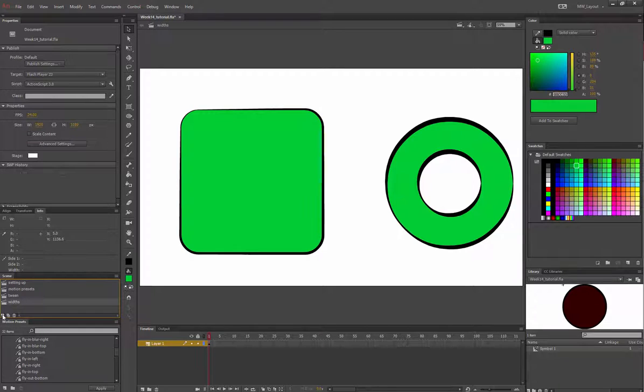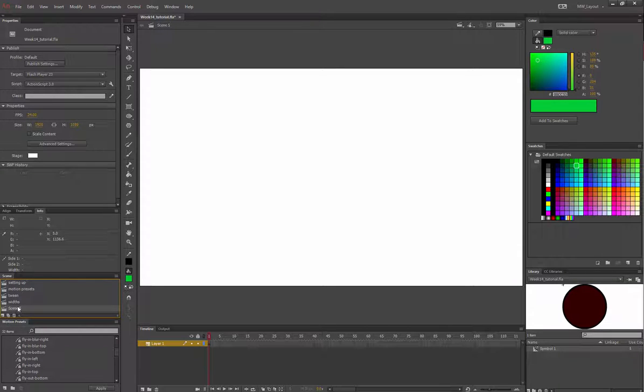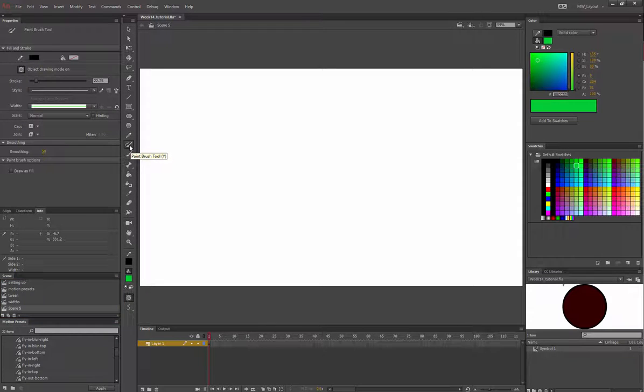I'm making a new scene right here because you'll have this work file to work off of. I'm going to go over the paintbrush tool and the brush tool. If I click on the brush tool...